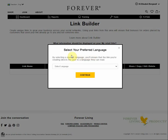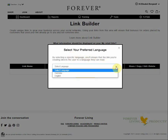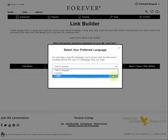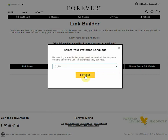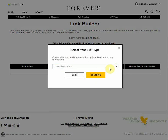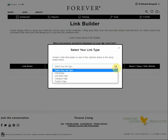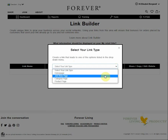Then I choose a language and select English, then press continue. Next, I use the scroll here and select the join now page.